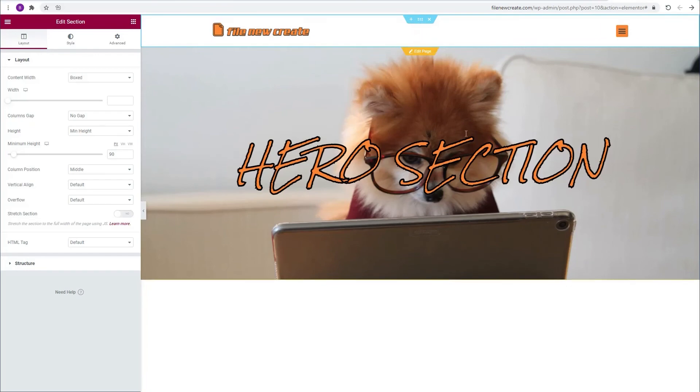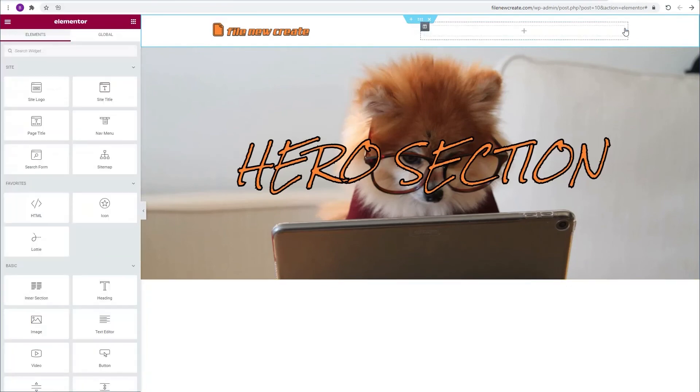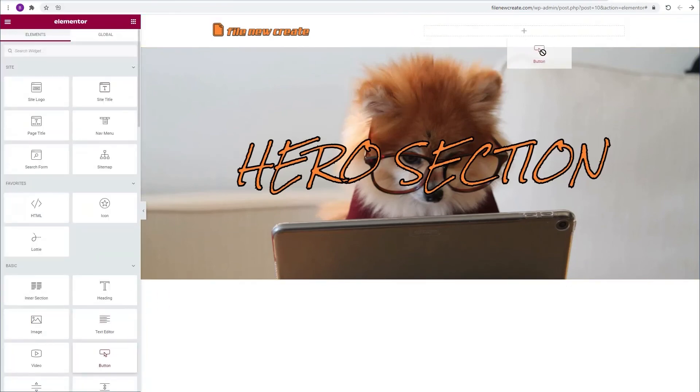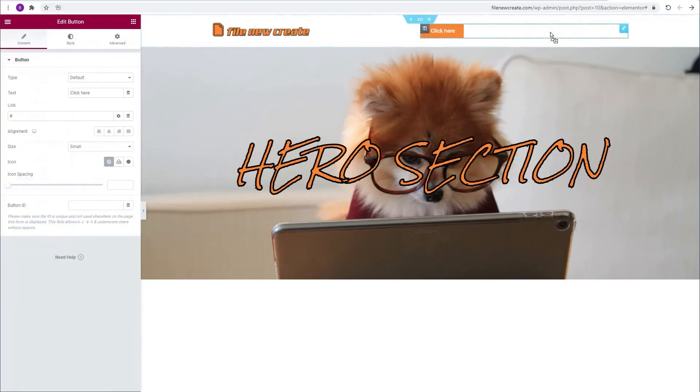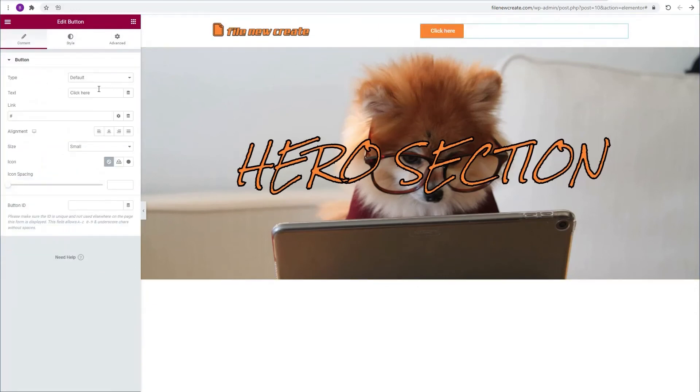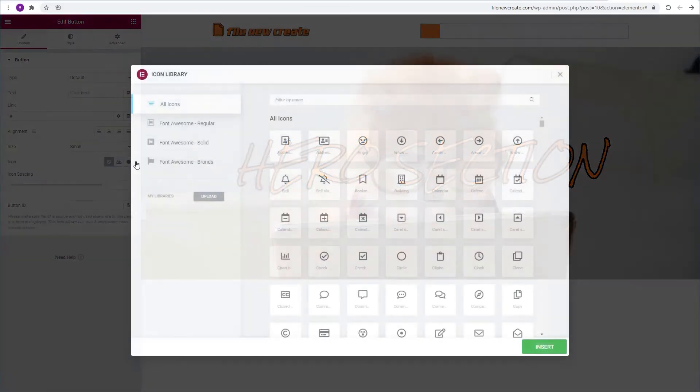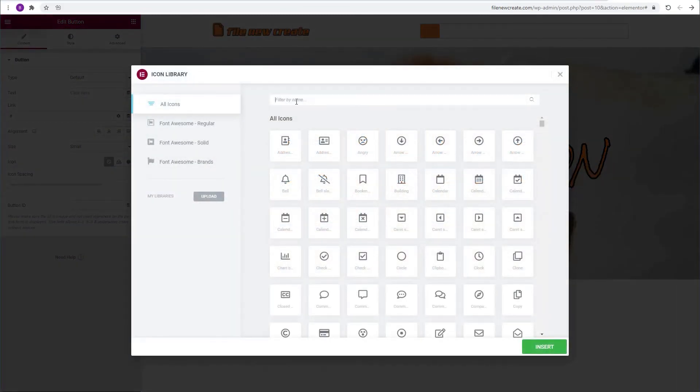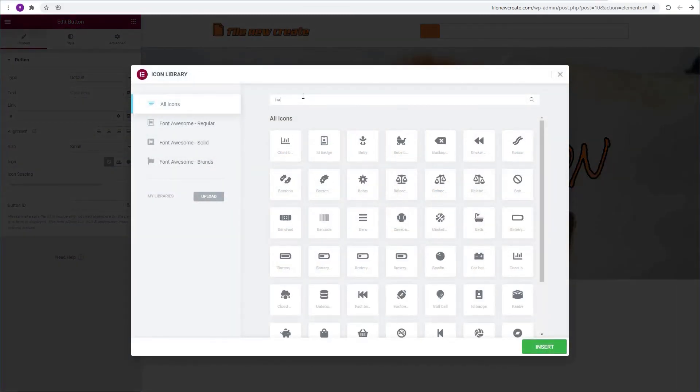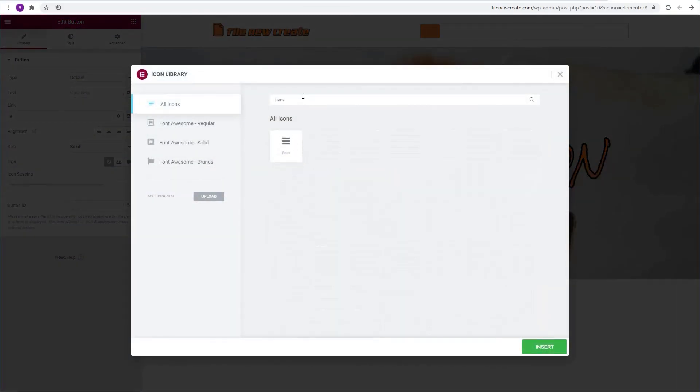I'm going to delete the nav menu widget and replace it with a button. I'm going to delete the text and add an icon. I'm going to type bars. I'm going to select it and insert it.